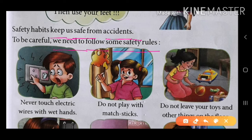So, here are some safety rules that we should follow at home. यहाँ पे कुछ safety rules दिये गए हैं जिनको हमें घर पे follow करना चाहिए. First is —